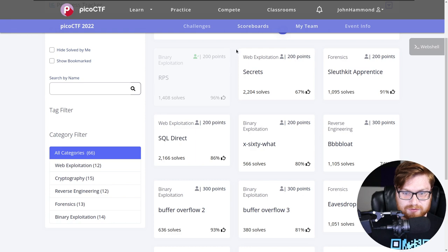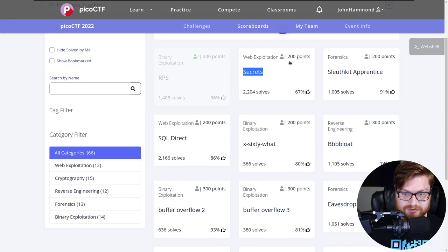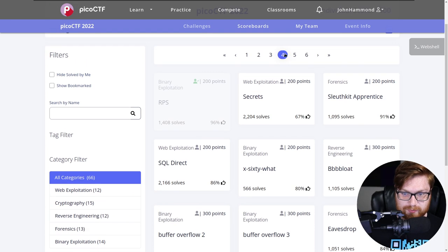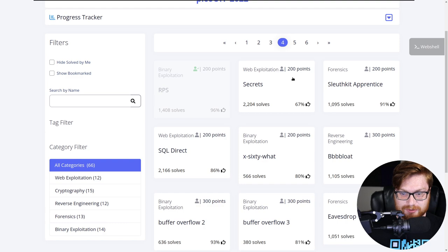I'm moving into the web exploitation category for a new challenge called Secrets. It's 200 points, we're on the fourth page. This is the 38th challenge that we're going to tackle. So let's get into it.